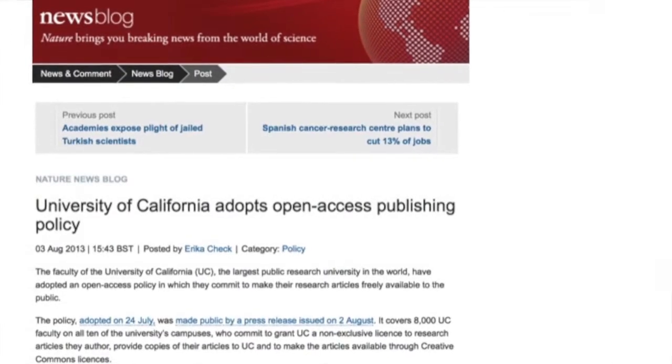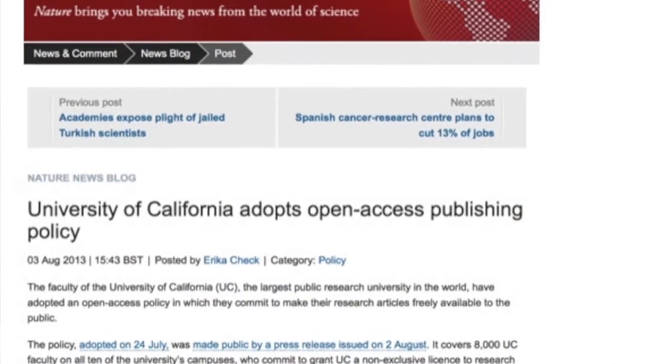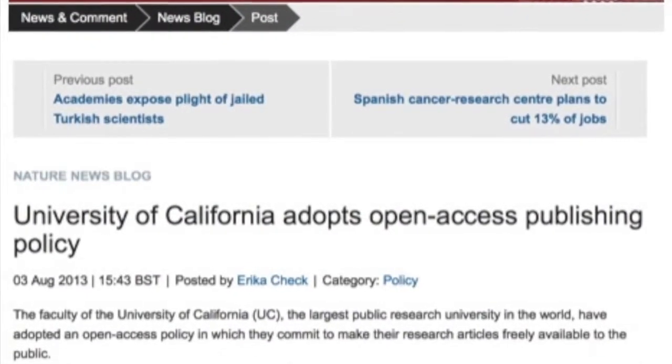We're really excited about a policy that works hand-in-hand with the repository — the UC system-wide institutional open access policy, which essentially grants the Regents of the University of California a non-exclusive license to articles that UC faculty produce. This is an incredibly significant policy affecting around 8,000 faculty. Once fully up and running, it should make around 40,000 articles per year freely available. For comparison, the NIH policy — requiring that all the research they fund, about 30 billion dollars a year, be made freely available within 12 months — results in about 90,000 articles. So this one system-wide UC policy has almost half the impact of the entire NIH, which is incredible.